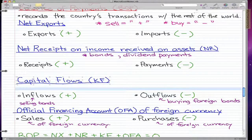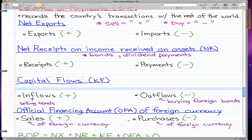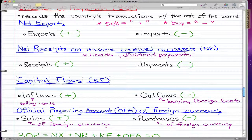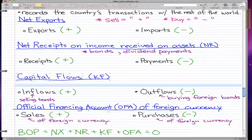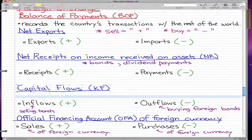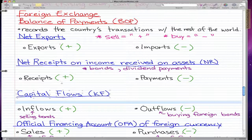What you really need to know is all these factors and their signs — remember the signs and the sub-components under each category. Net exports: exports plus, imports minus. Net receipts: receipts plus, payments minus. Capital flows: inflows plus, outflows minus. Official financing account of foreign currency: sales plus, purchases minus. The best way to know balance of payments on a test is to memorize it.